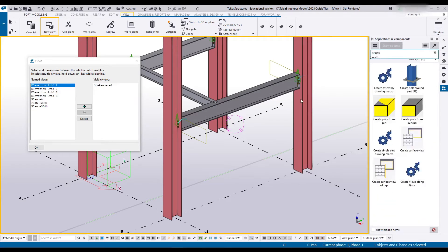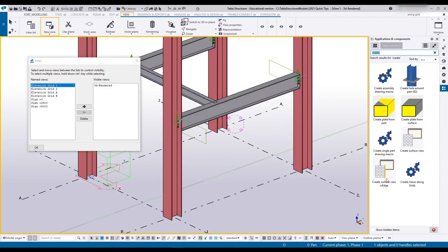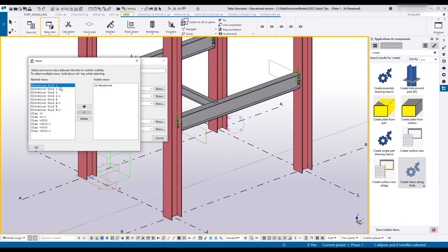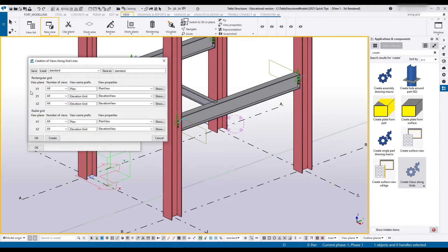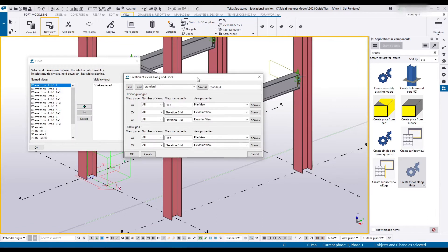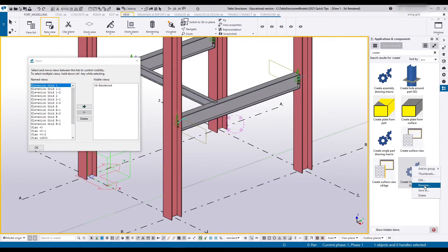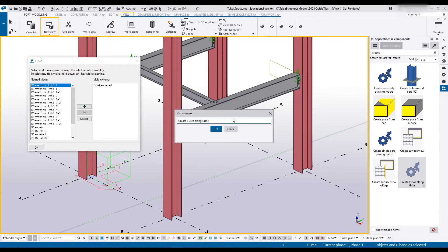If we search for Create, we'll see we've got Create Views Along Grid. And if I run it, it'll basically just create another set of these for me. Unfortunately, it did not close this. I don't really like this command as is. I want it to be able to close that menu.